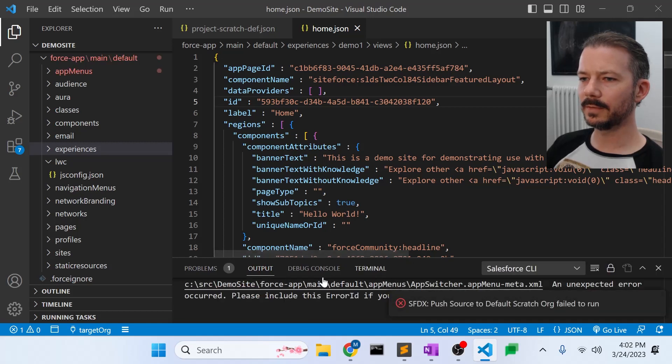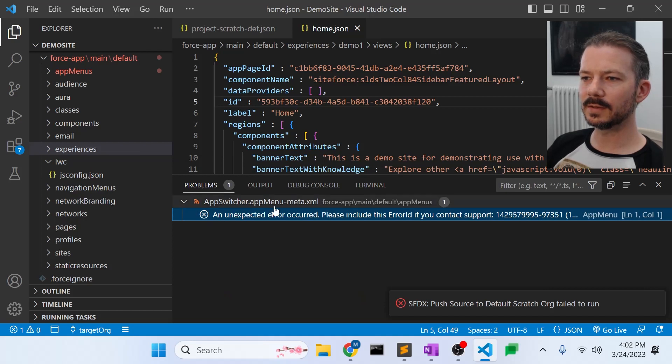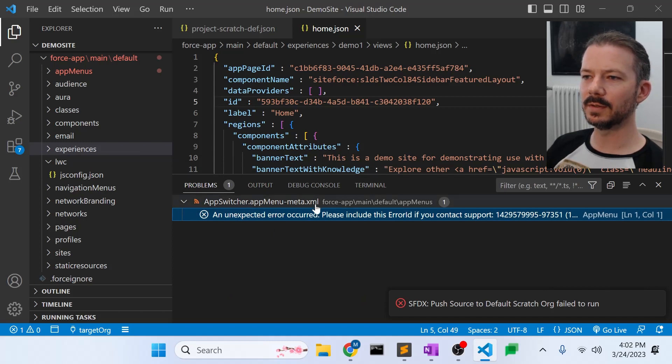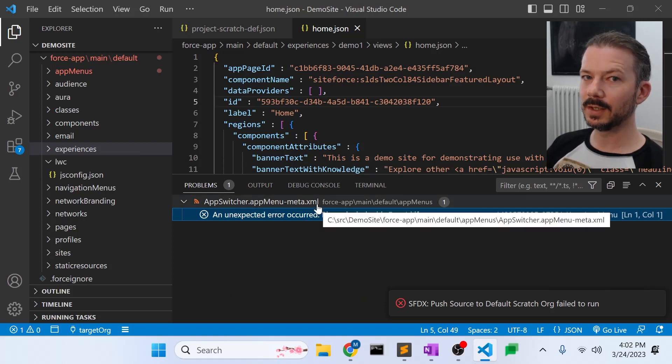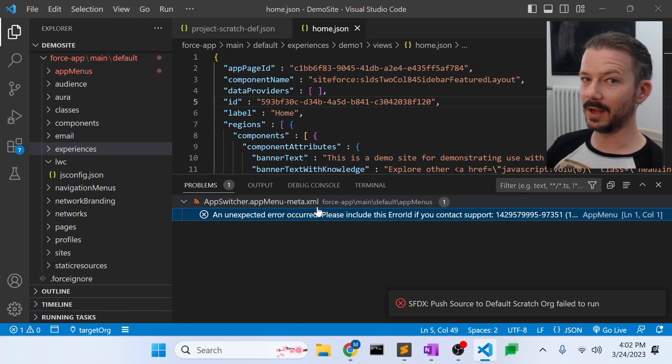Okay, failed to run. I've got one problem. And that problem is there's an error in the app switcher meta. So really, we just need to ignore this file.